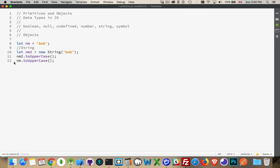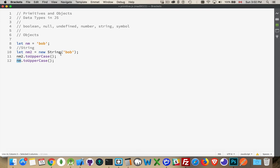But you said that nm was a string primitive. It's just a primitive value. It doesn't have methods. That's what makes it a primitive. And you are correct.